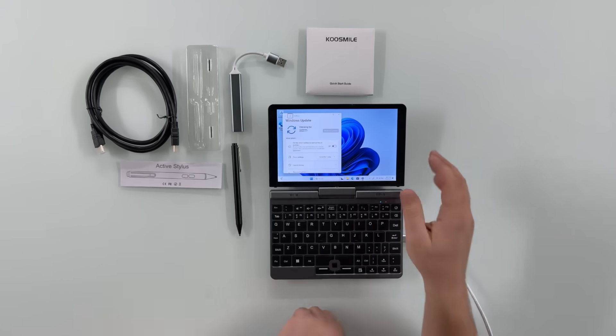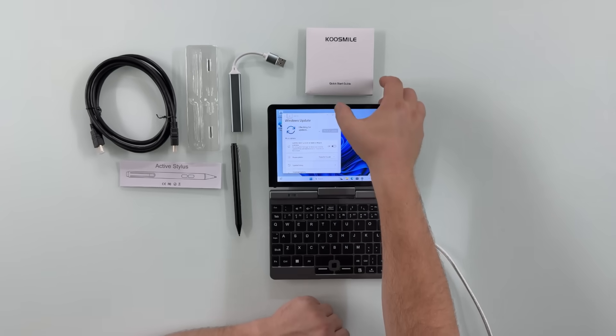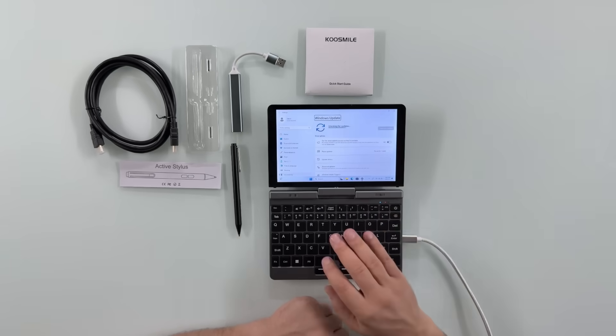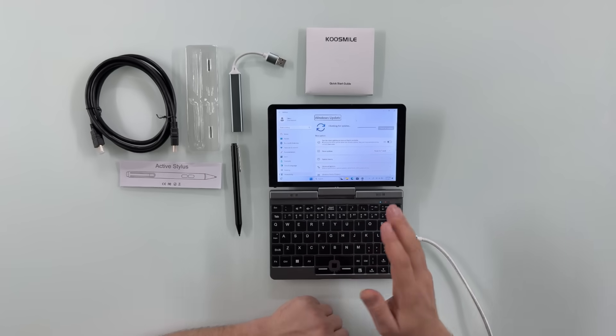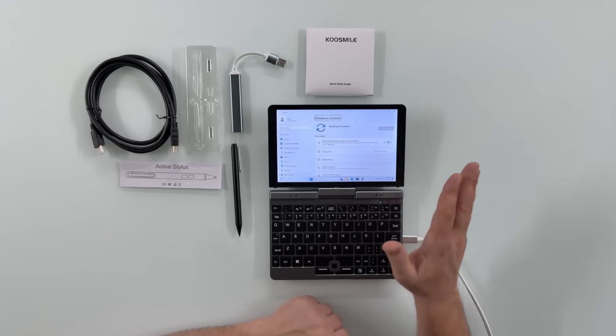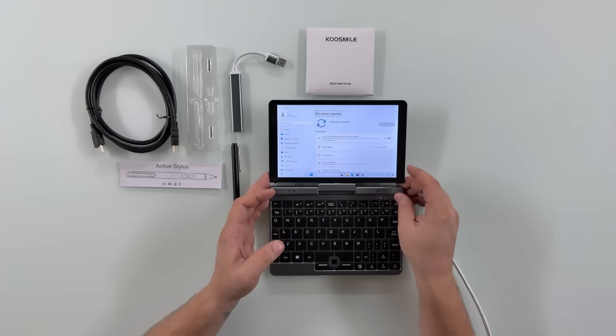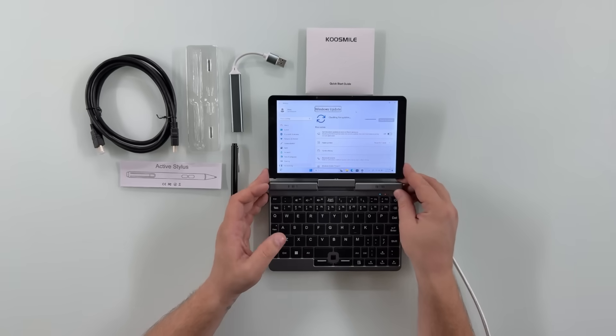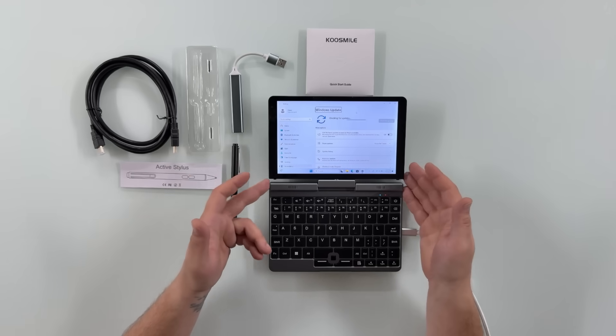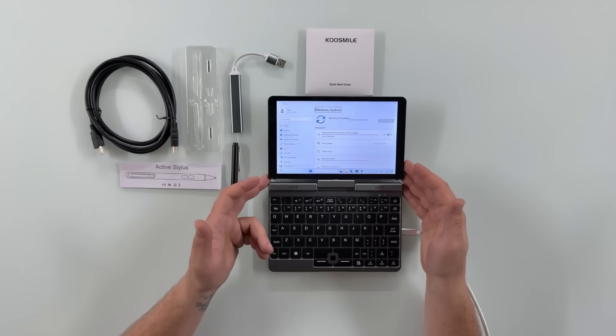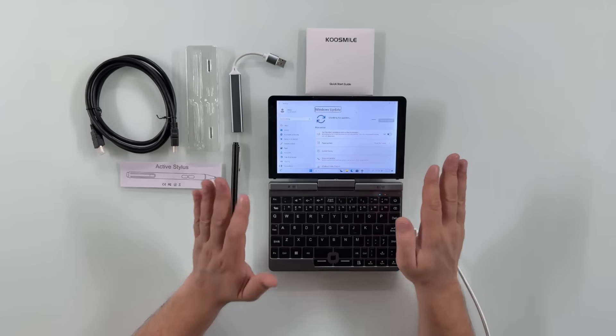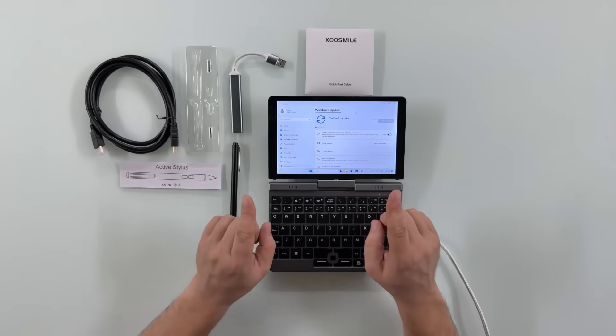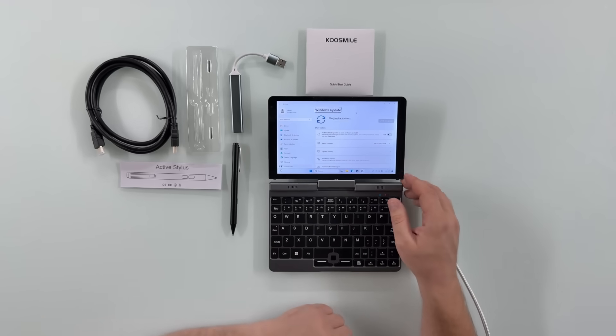And before I go any further, let me do some updates, so Windows, and if there's any drivers necessary, we'll be done at this point before we go ahead testing its capabilities of connecting to a monitor or even multiple monitors. We'll see how that goes. We'll be back in just a second.